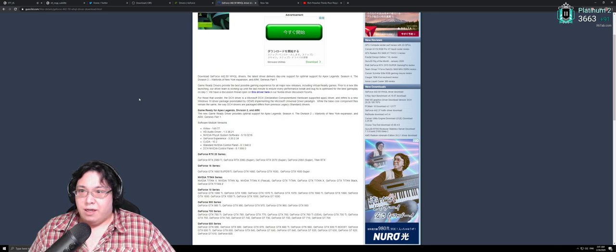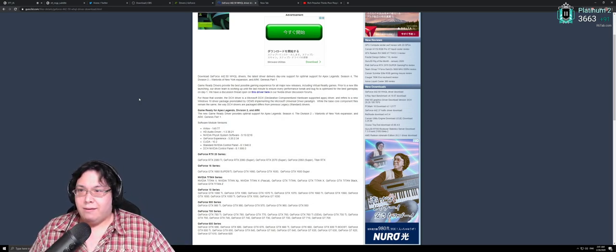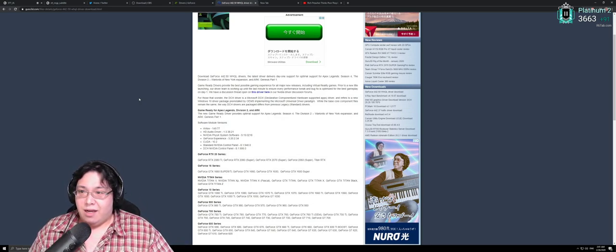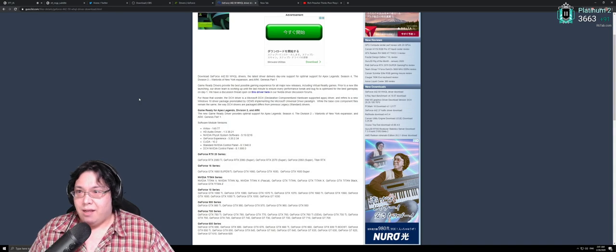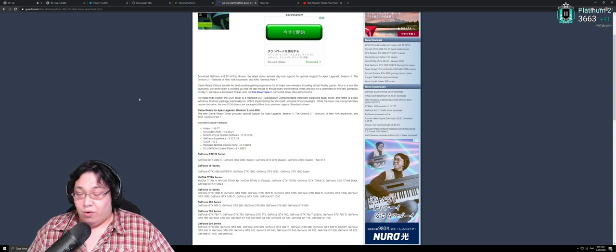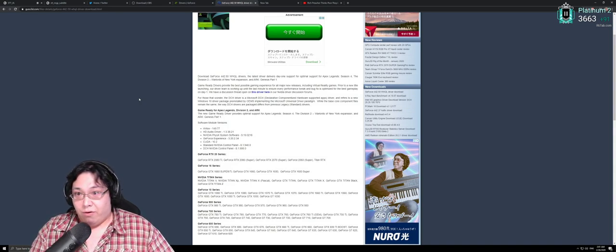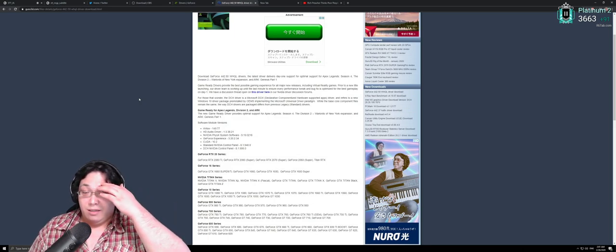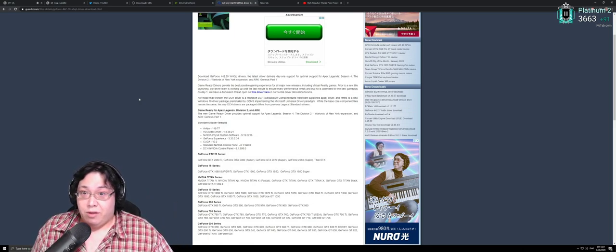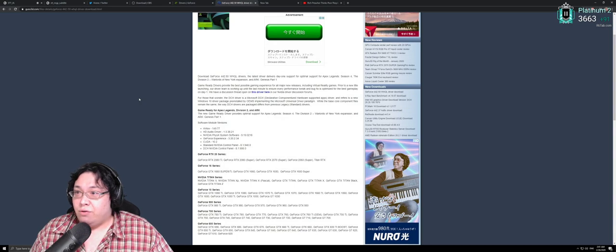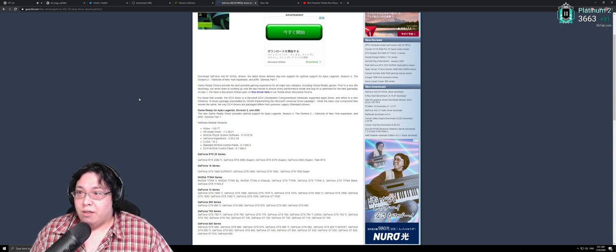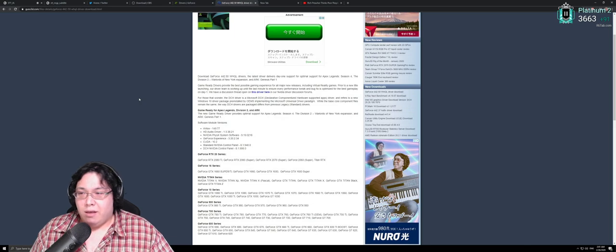First things first, this new driver, like I said, does not have many features, but it has some updates. Day one support for Apex Legends Season 4, I guess there will be a lot of people interested in that, The Division 2 Warlords of New York expansion, and Ark Genesis Part 1.